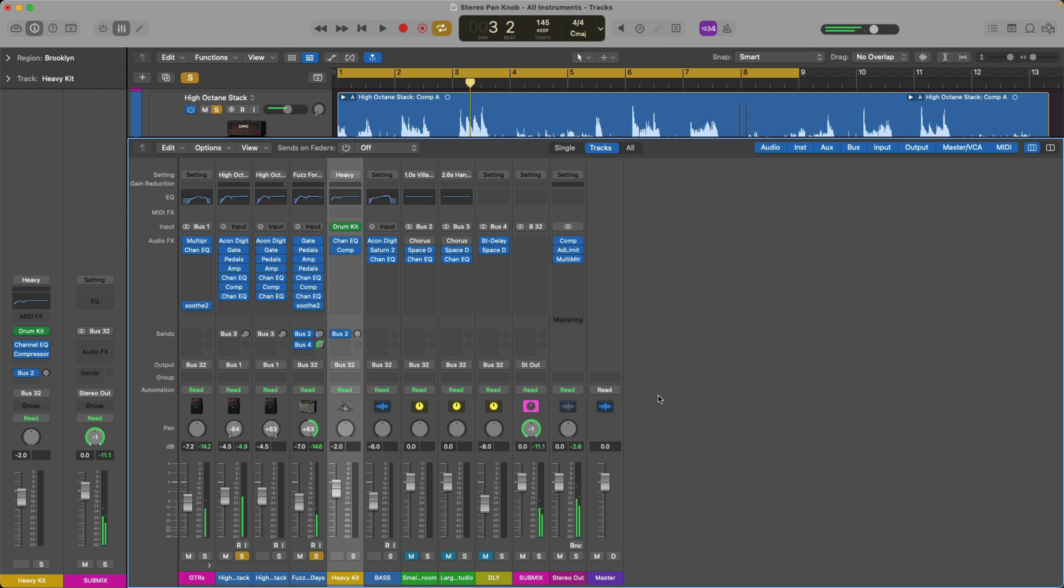This time, I'm actually panning both guitars to the left and to the right. I'm not just electing to hear one side more than the other. No, now I'm actually panning both guitars.